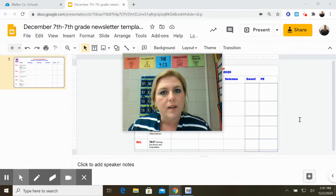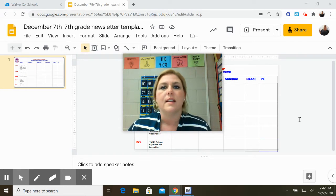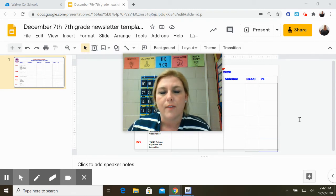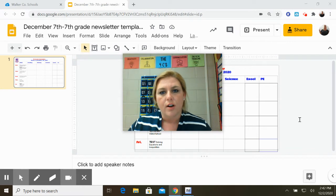First, we need to talk about what these inequality signs really mean, and I need to show you how to graph an inequality so you understand why we're graphing it. So let's get started.